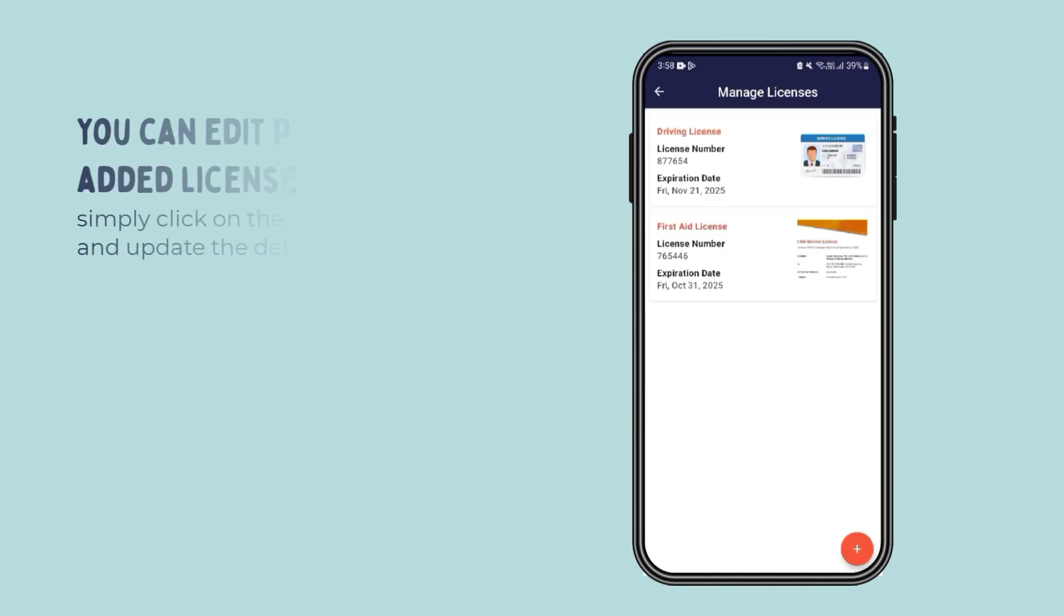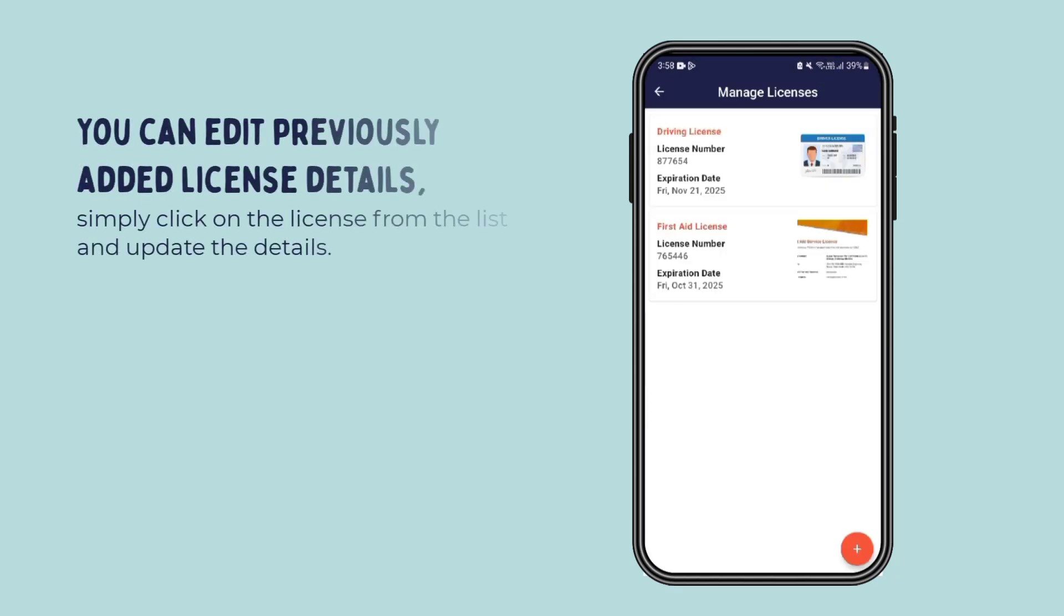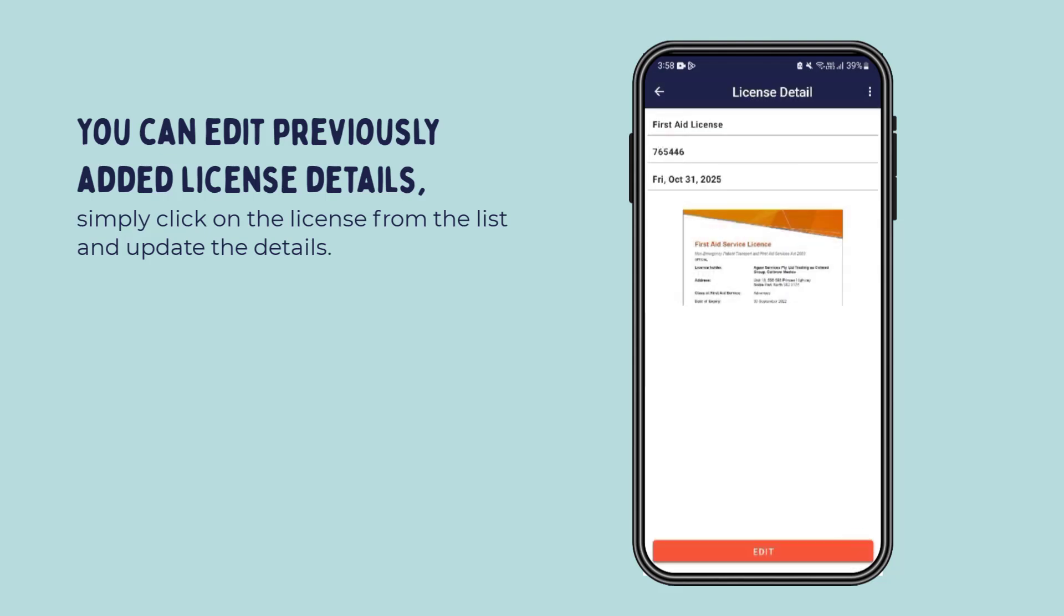You can edit previously added license details. Simply click on the license from the list and update the details.